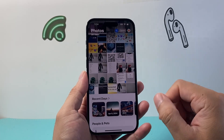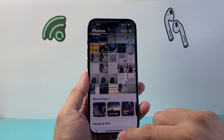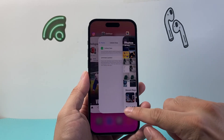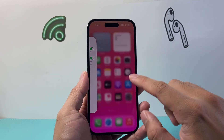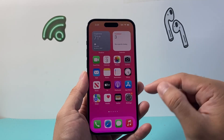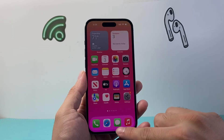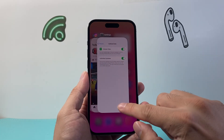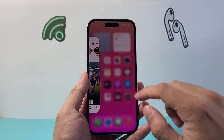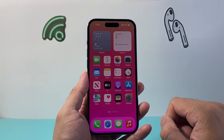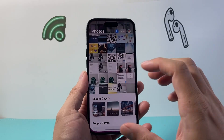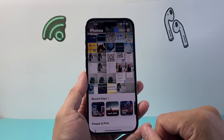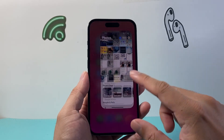Now if you did this and you're still having issues, just quit out the app. So if it's the Photos app or the YouTube app, you're going to swipe up and simply slide to close it, and then relaunch the app to make sure there are no issues there.